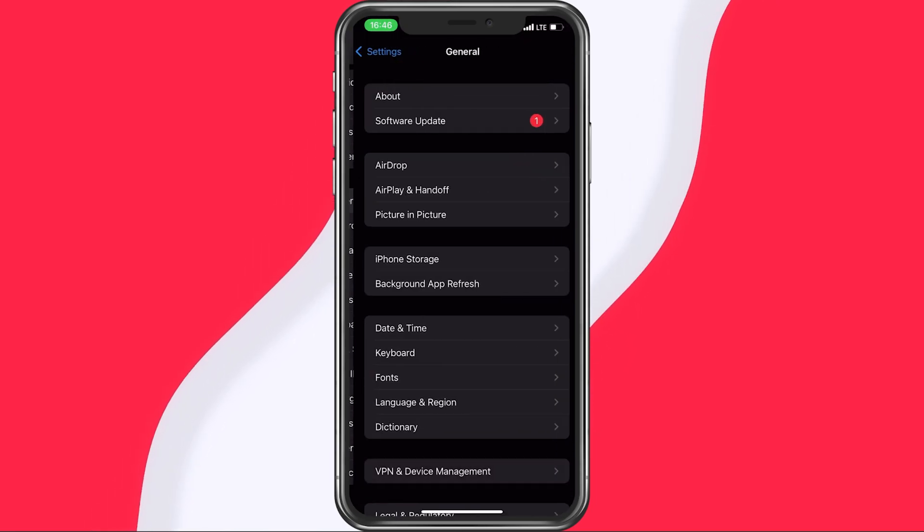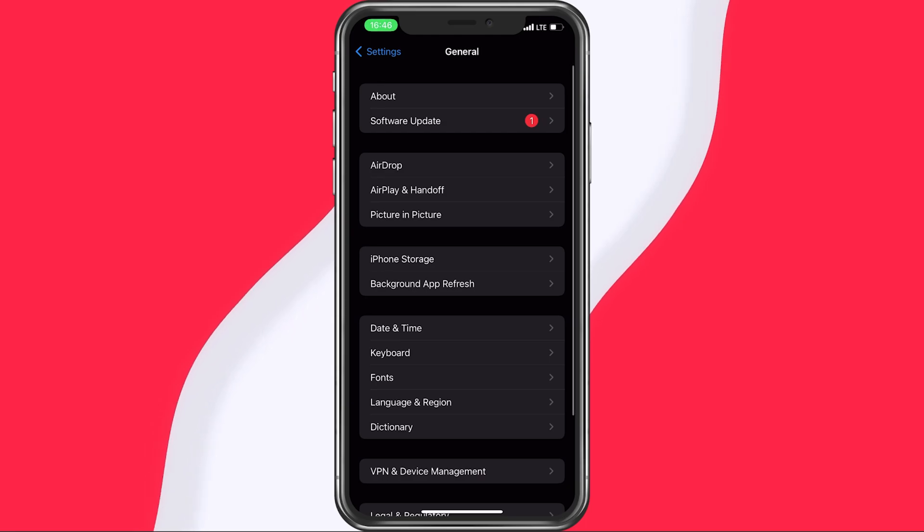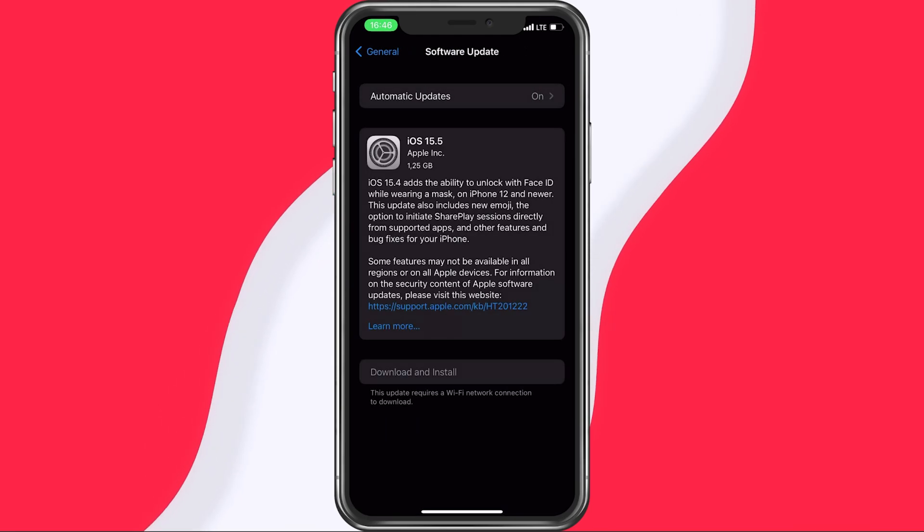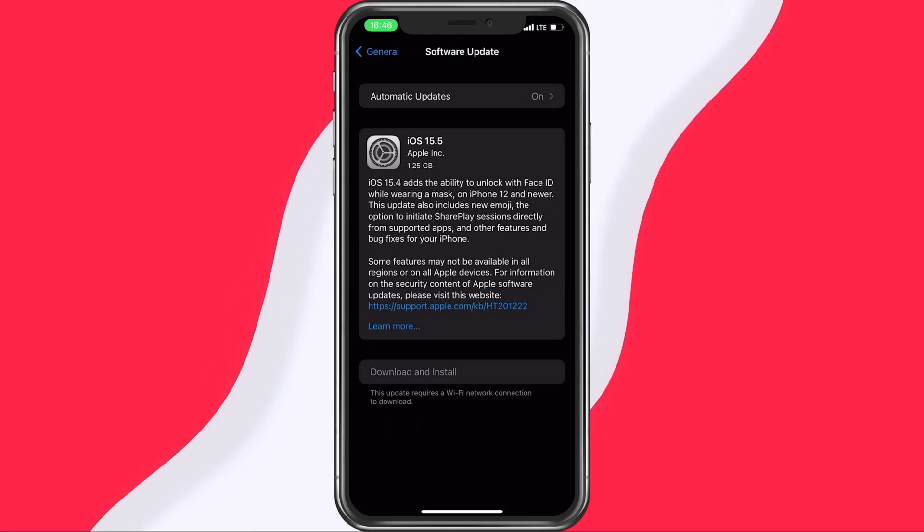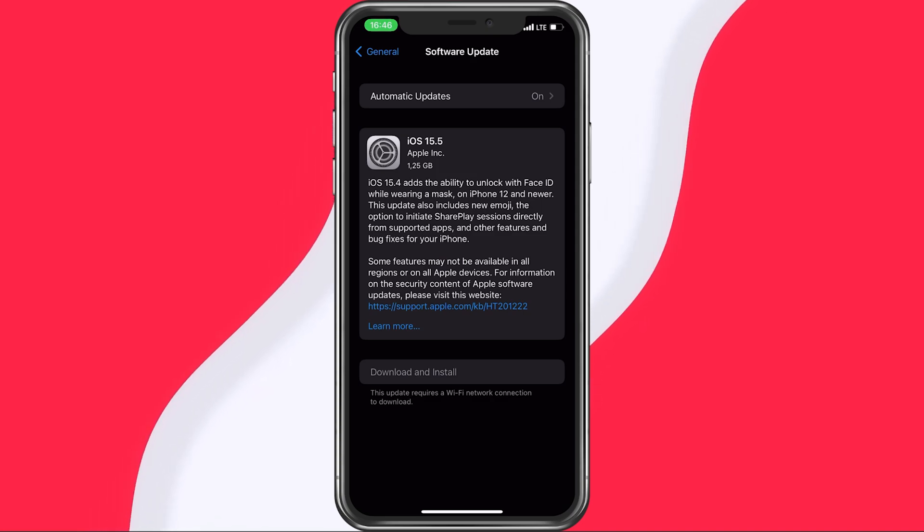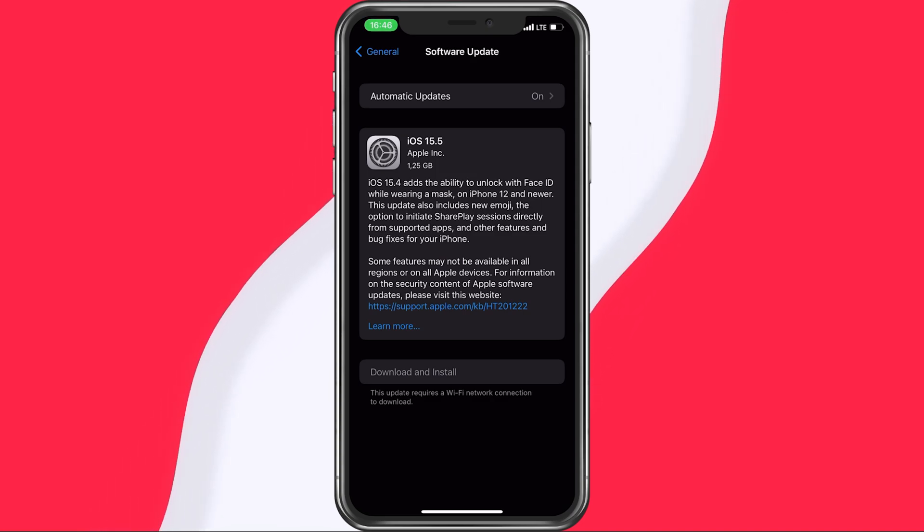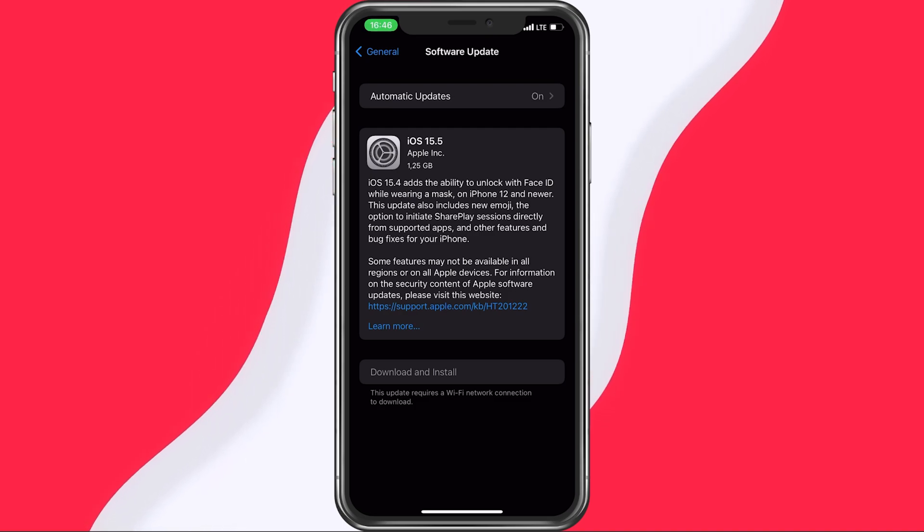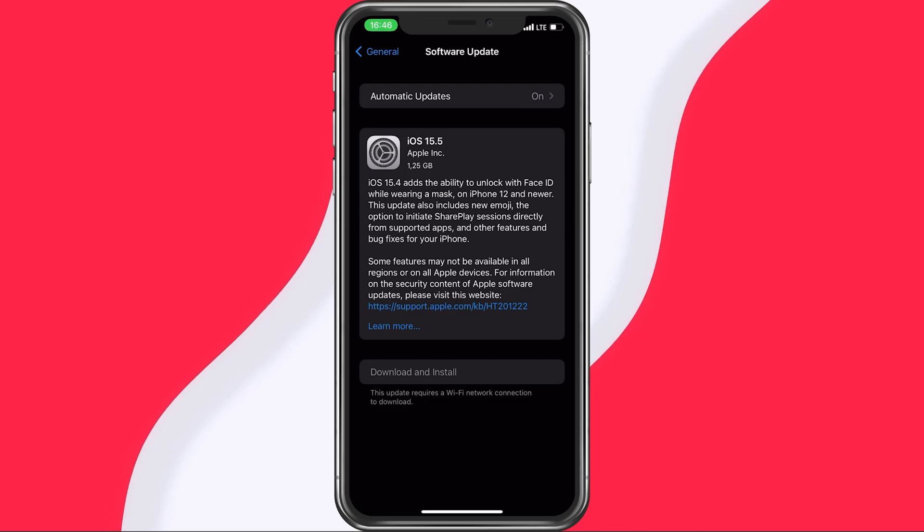In your general settings, tap on Software Update and make sure to install the latest available iOS version. This will not only fix potential issues with your current version, but also restart all network related processes, which will definitely improve your internet speed after a device restart.